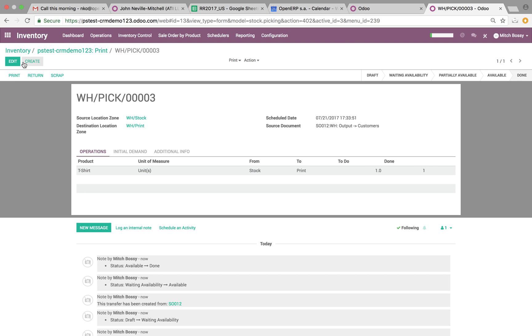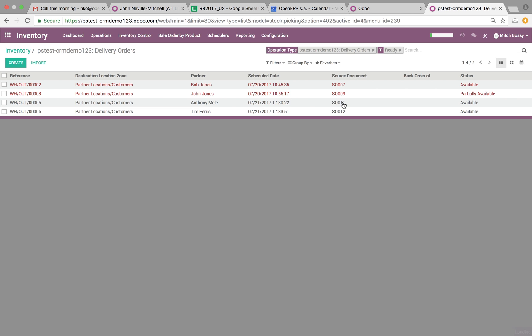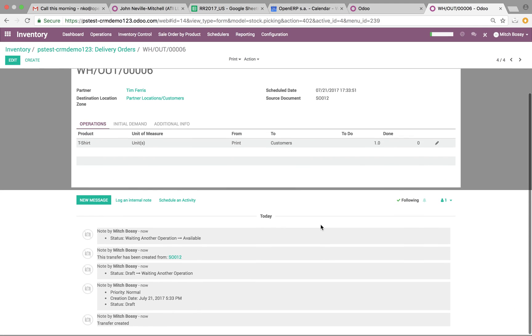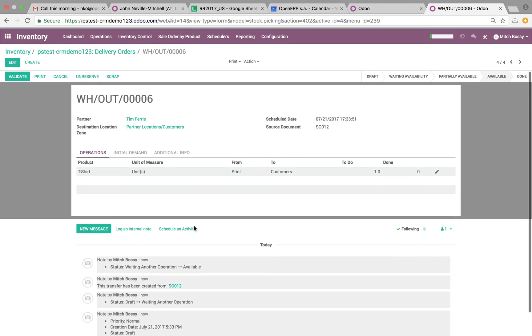Once it's done being printed, then the folks in the delivery department, they'll see their dashboard. Open it. They'll see the order for Tim Ferriss is available, set order 12, which is what we just did down here.